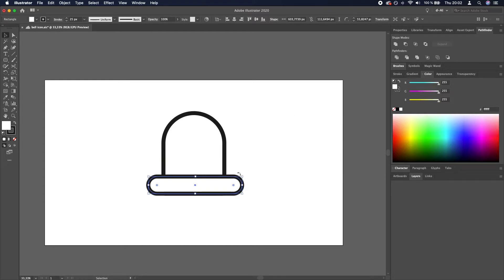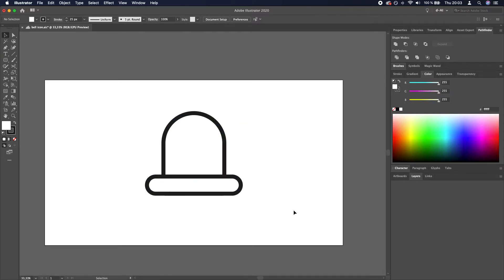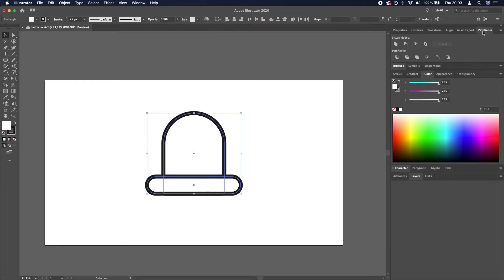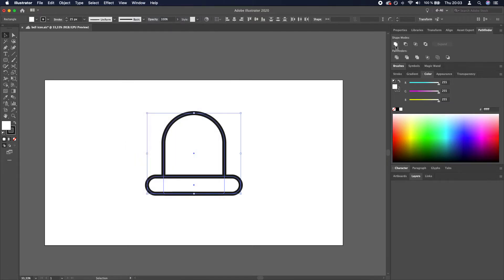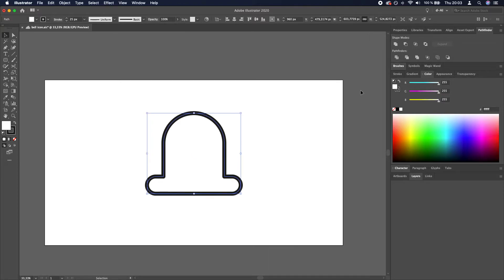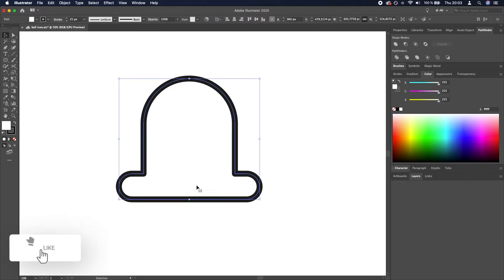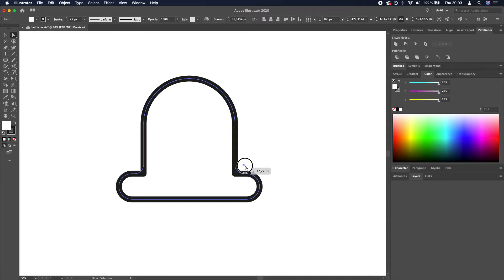Then we need to align those to each other horizontally and merge them. So select both of them and go to Pathfinder. If you cannot see the Pathfinder window, go to window and click on Pathfinder. We're going to click this icon that says Unite. And now we need to round these two corners. So again select, press A to enter the direct selection tool and shift-click these two little circles and drag them all the way to round them.